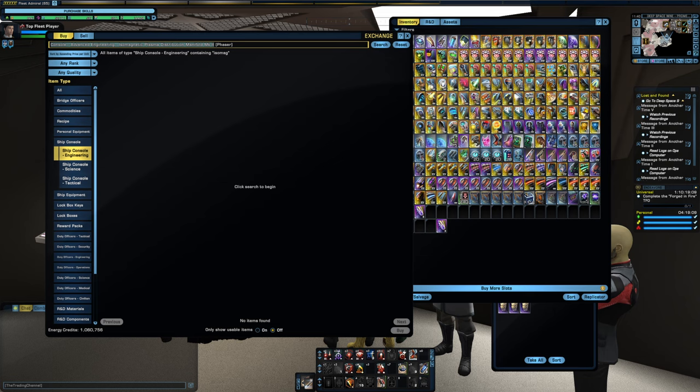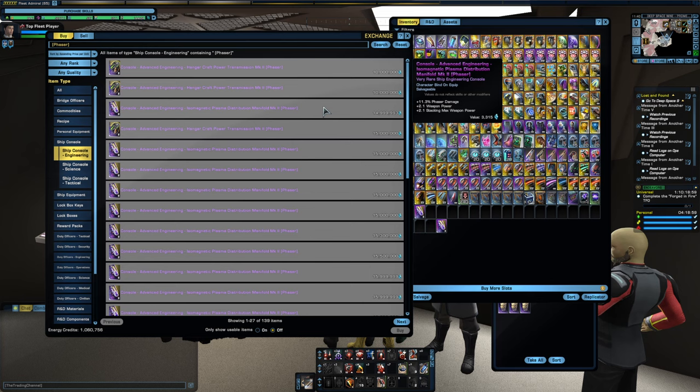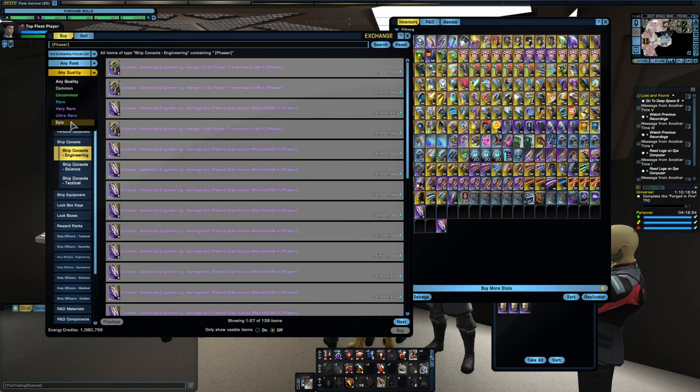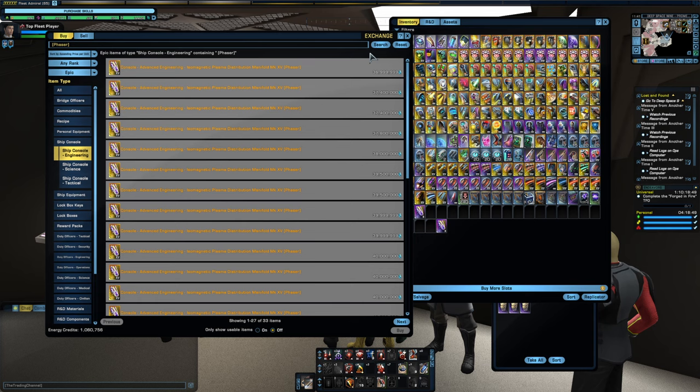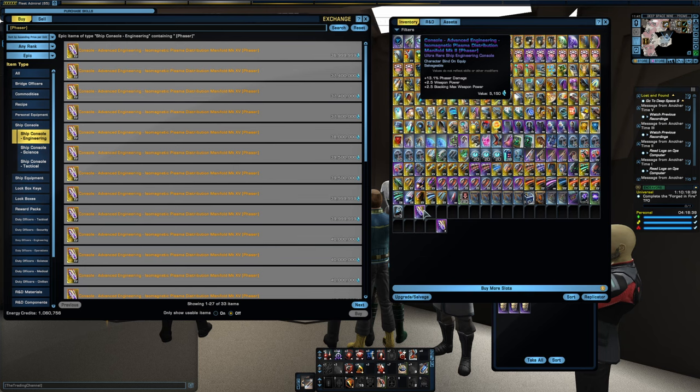So if I were to go and post this Mark II phaser isomag up on the market, I would get right around 15 to 16 million EC from it. But if I go in and I upgrade it with a couple of Phoenix upgrades up to Mark 15 epic, I can sell it for 37 million. And again, this is a console that I picked up for 200K and then I re-engineered and I got lucky on the modifier. So that is one route that you can go.